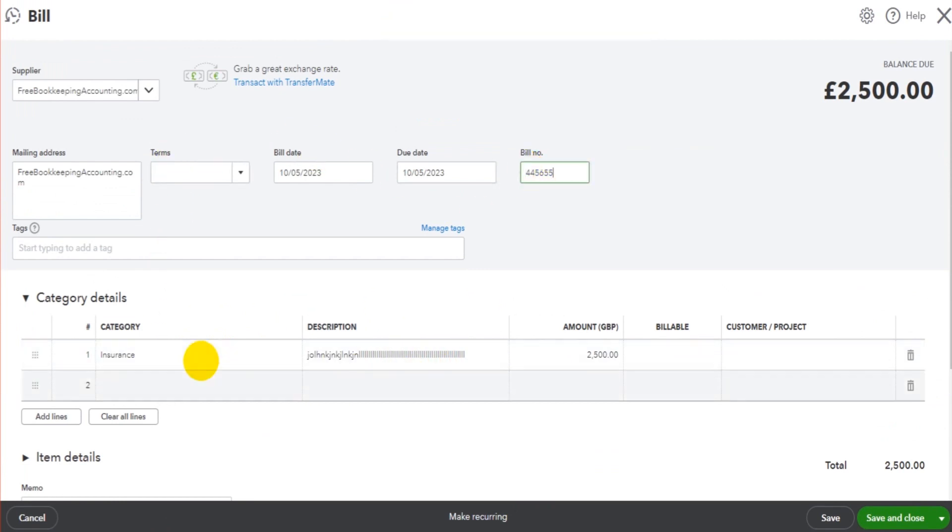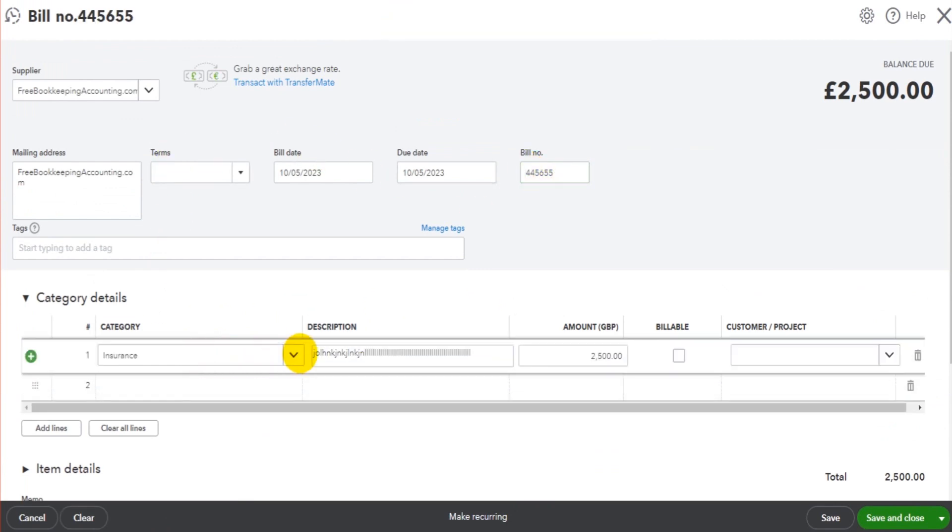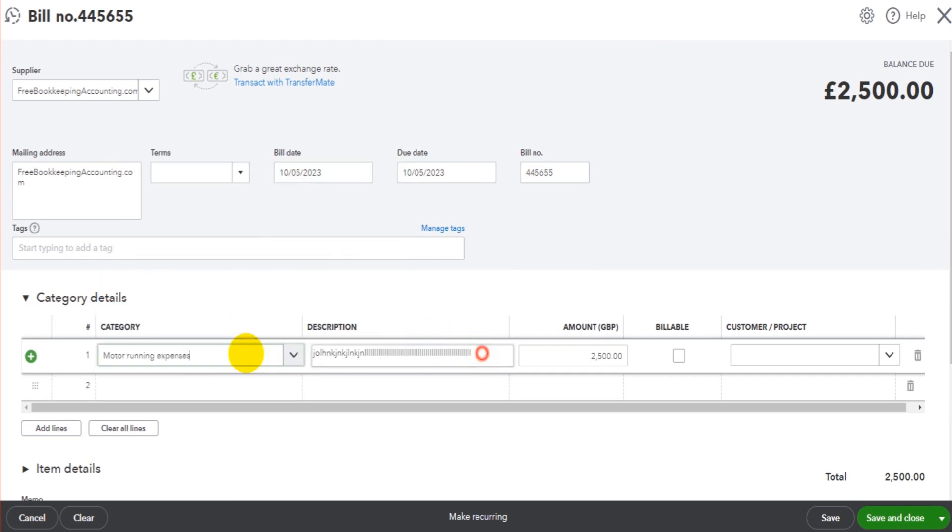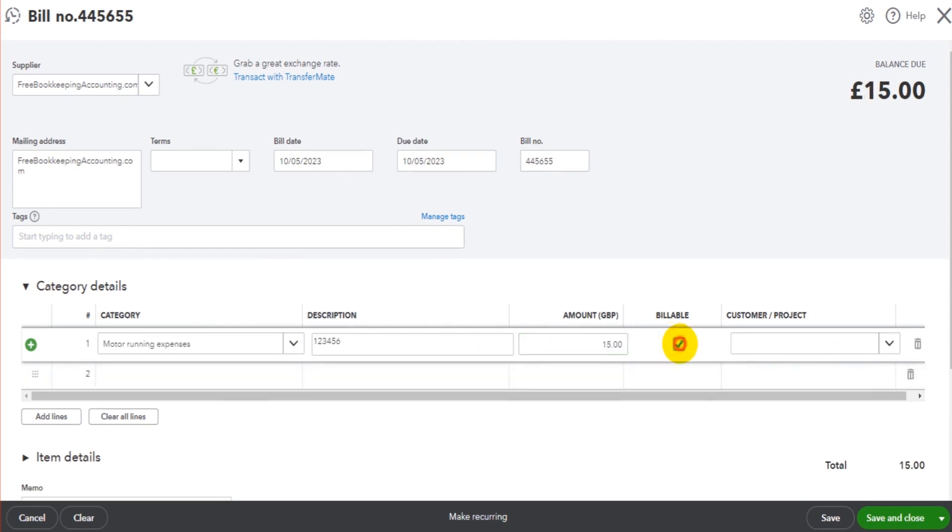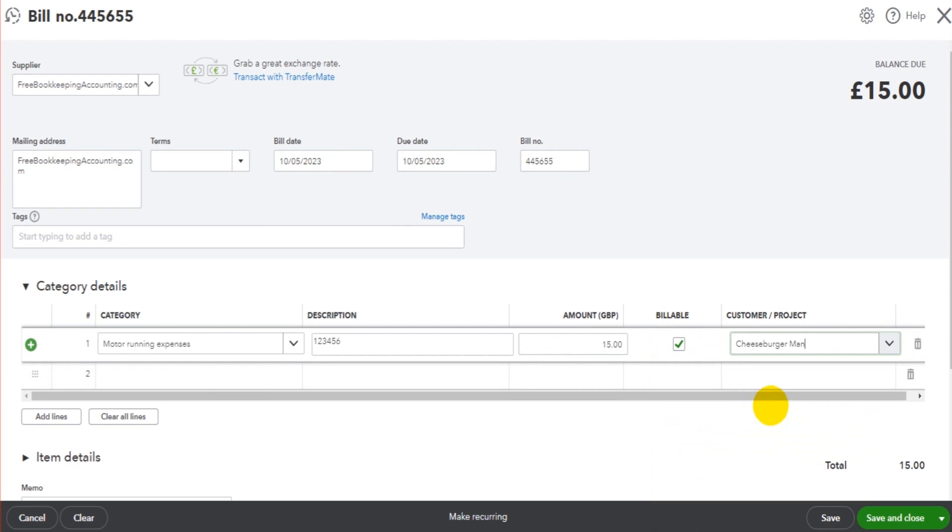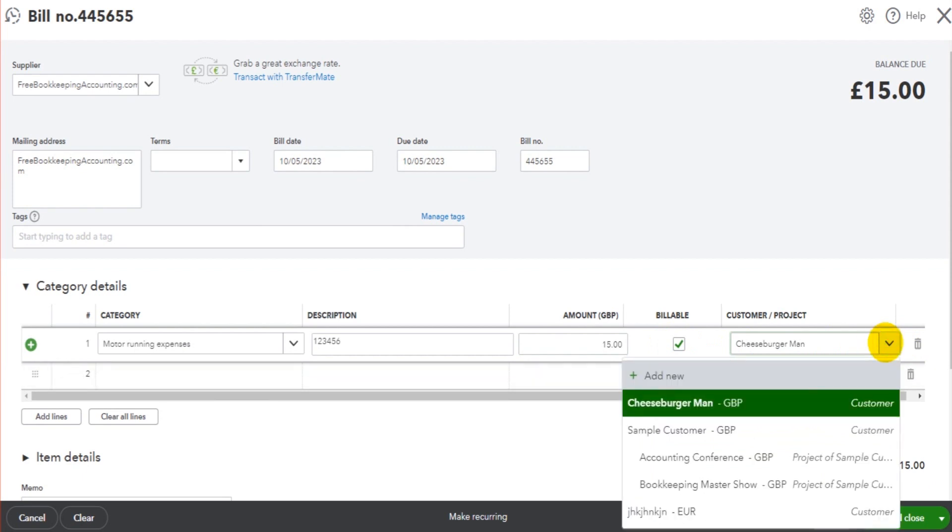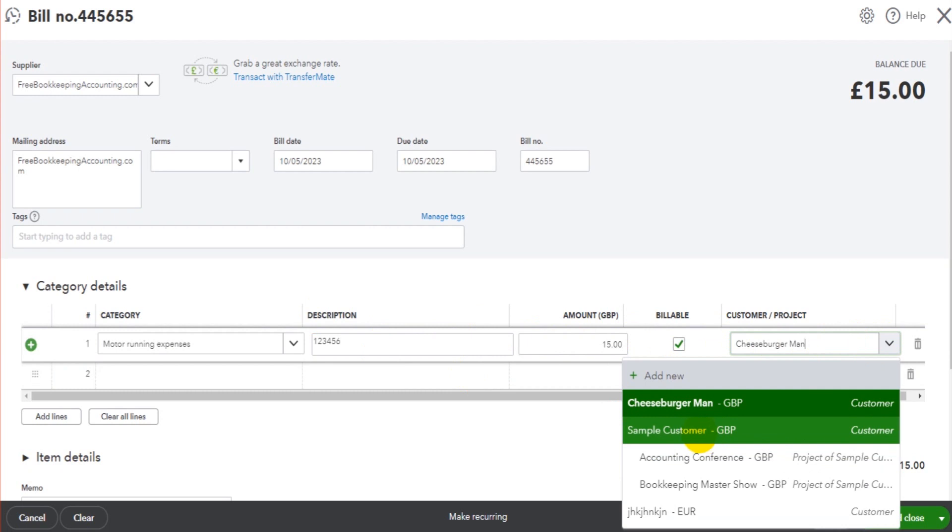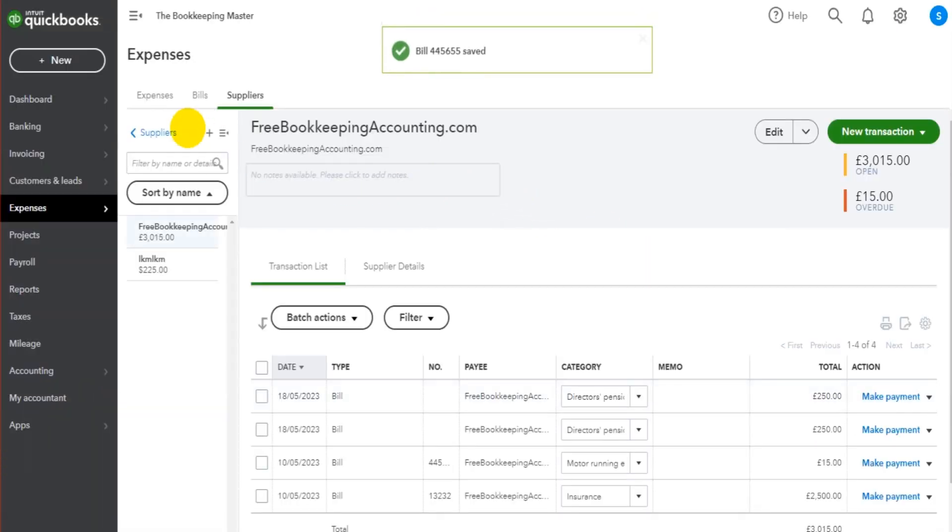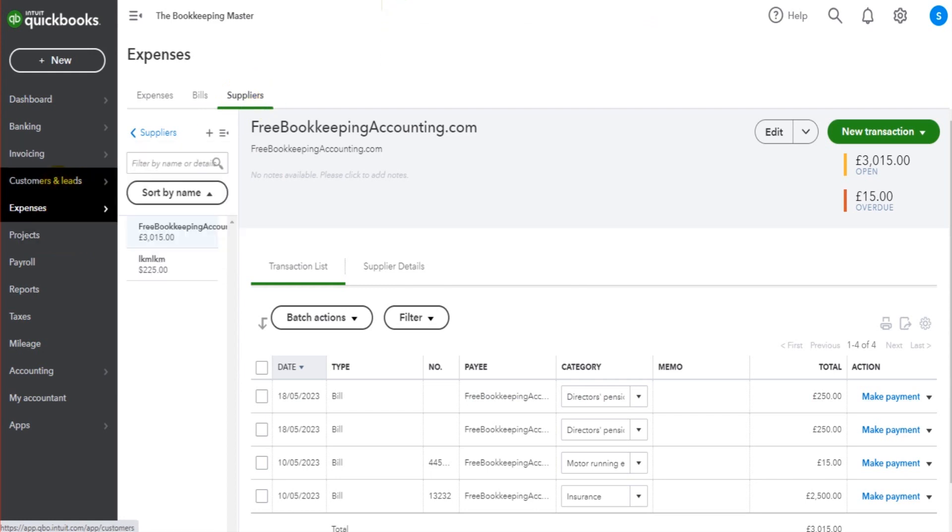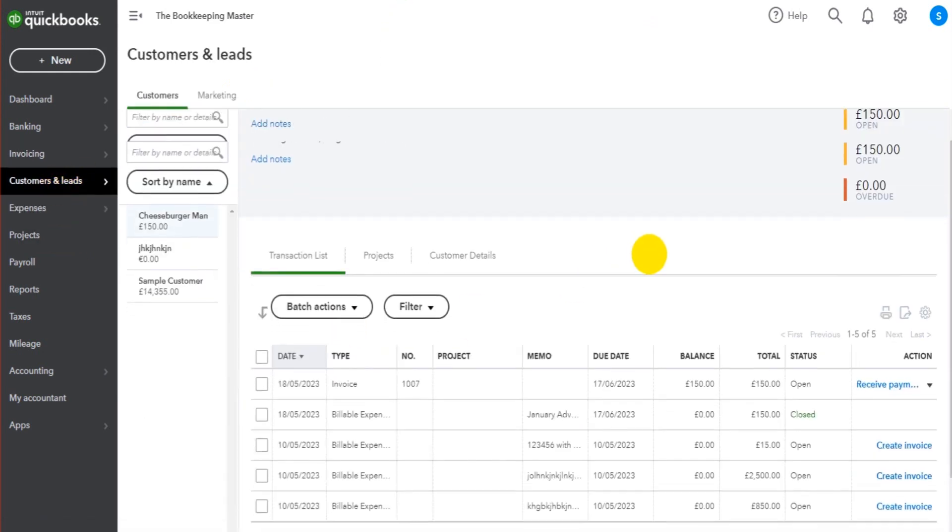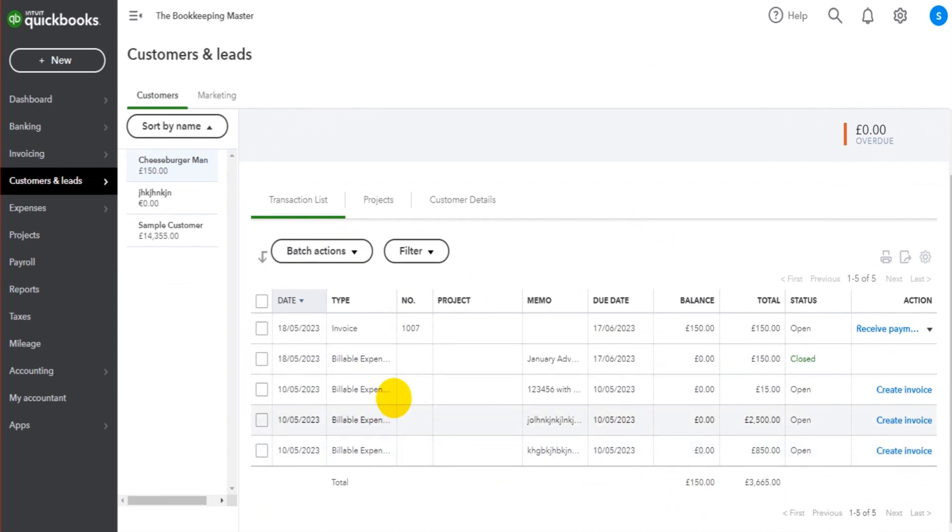Let's say this time this is motor running expenses - 123456 - for £15. It's billable to this customer's account, Cheeseburger Man. Obviously if the expense needs to be billed to a different customer, you choose that customer - you choose the customer that the bill is relevant to. So we've added a couple of expenses and a couple of purchase invoices. If we now go back to the customer's account, Cheeseburger Man, we have a number of billable expenses.